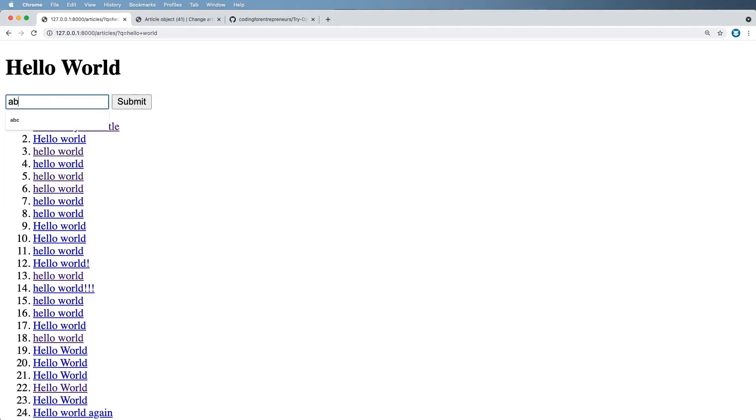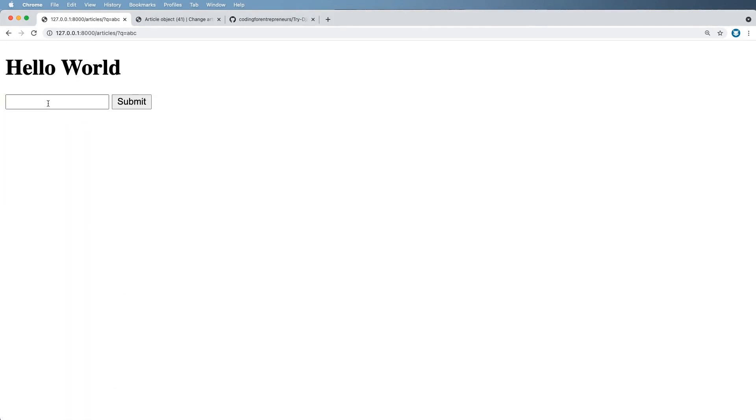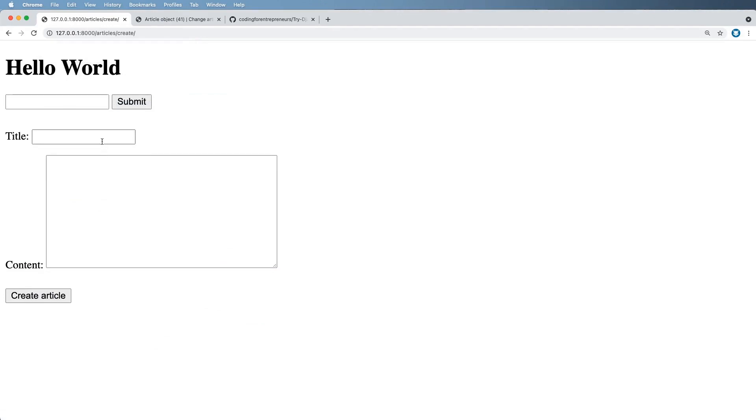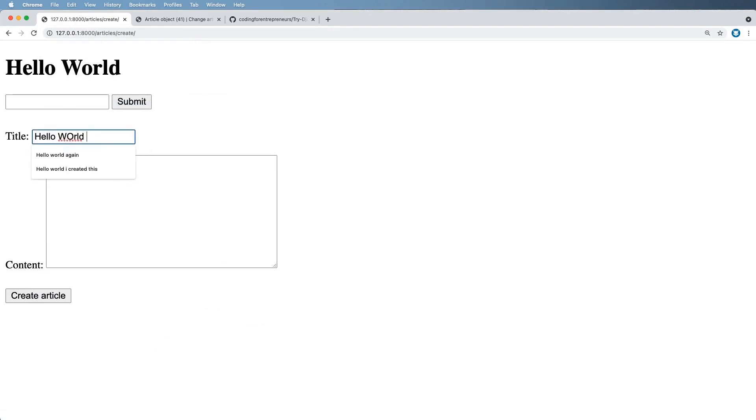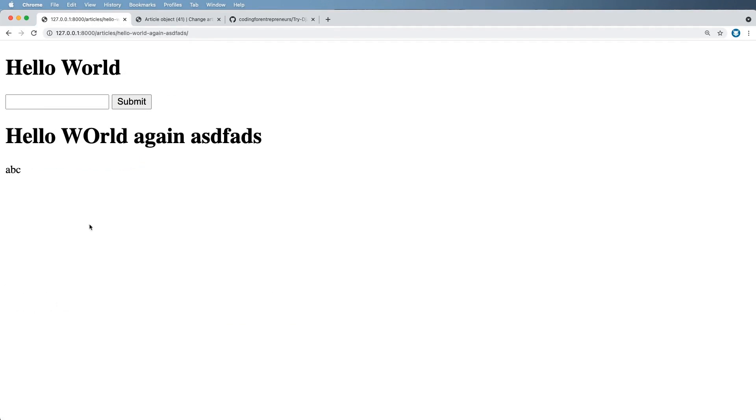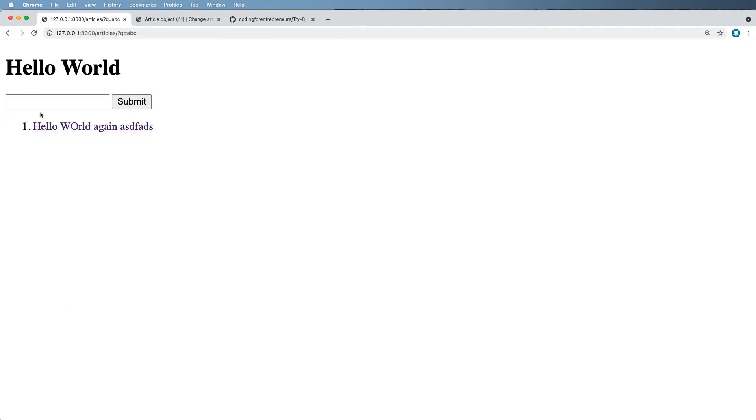So it's allowing me to have two separate kinds of lookups, which I think is important for any given search. Let's create another article with ABC in the content. We'll go ahead and create that article and let's add some gibberish to the title and then there's ABC in there. So if I search for ABC, it now finds that right.